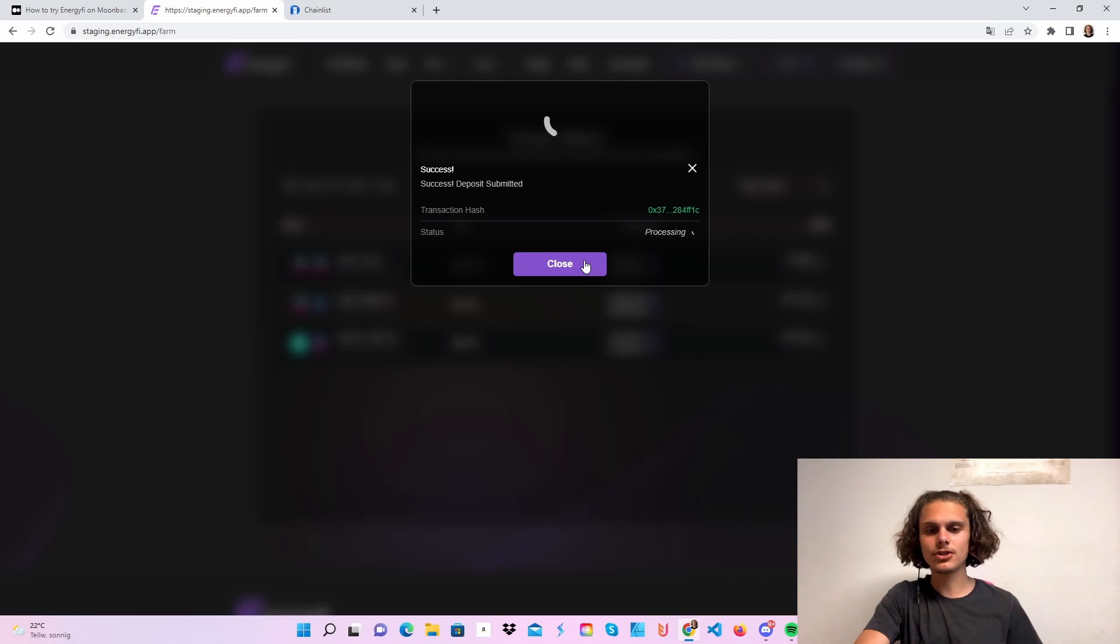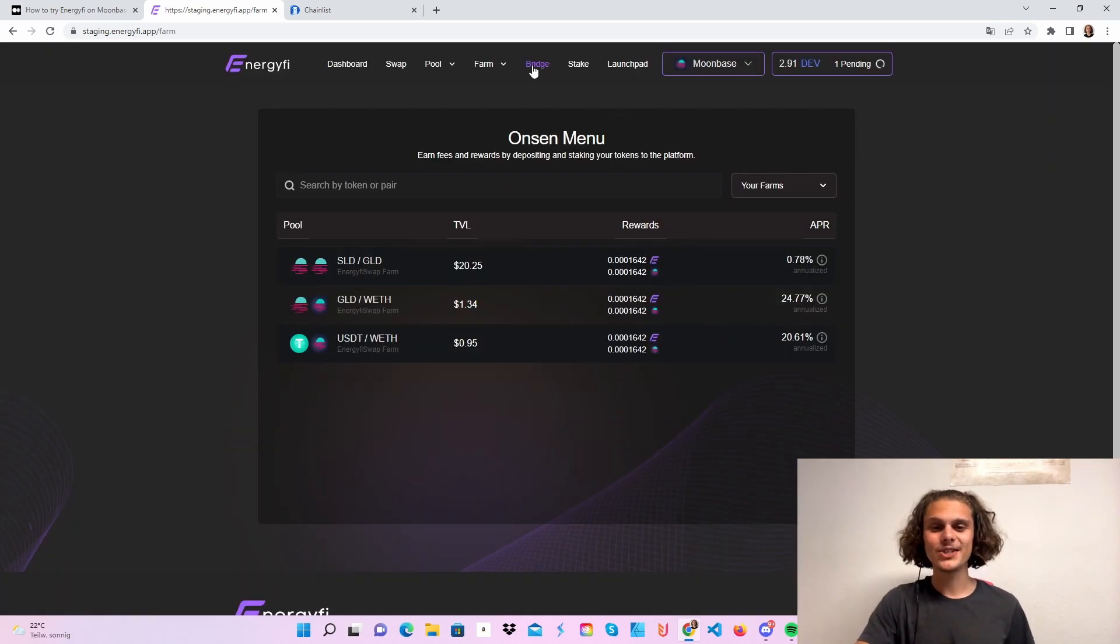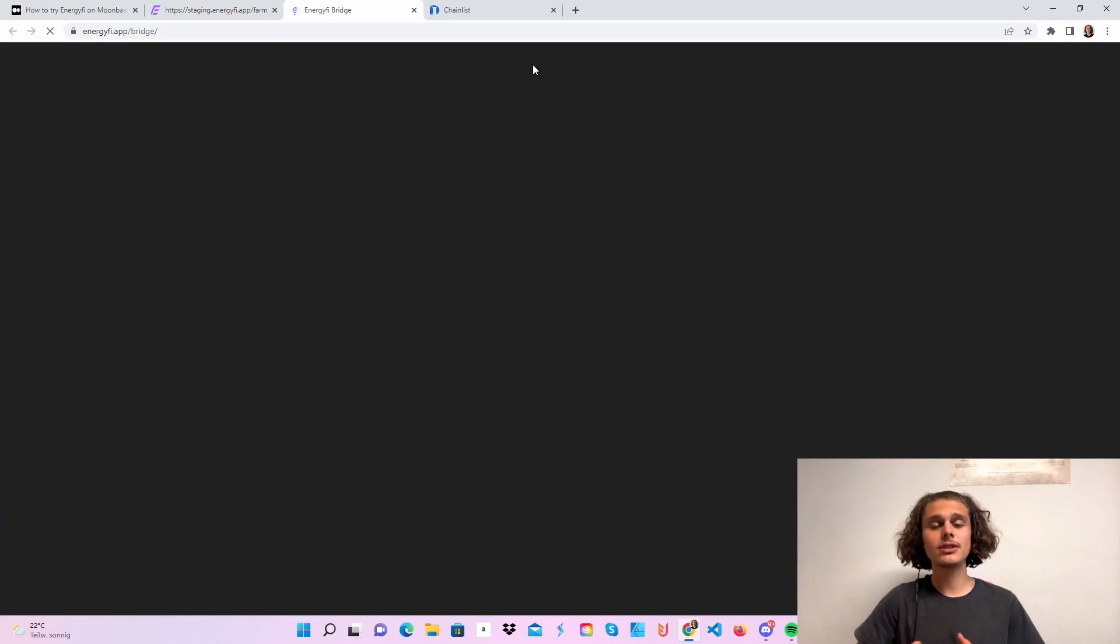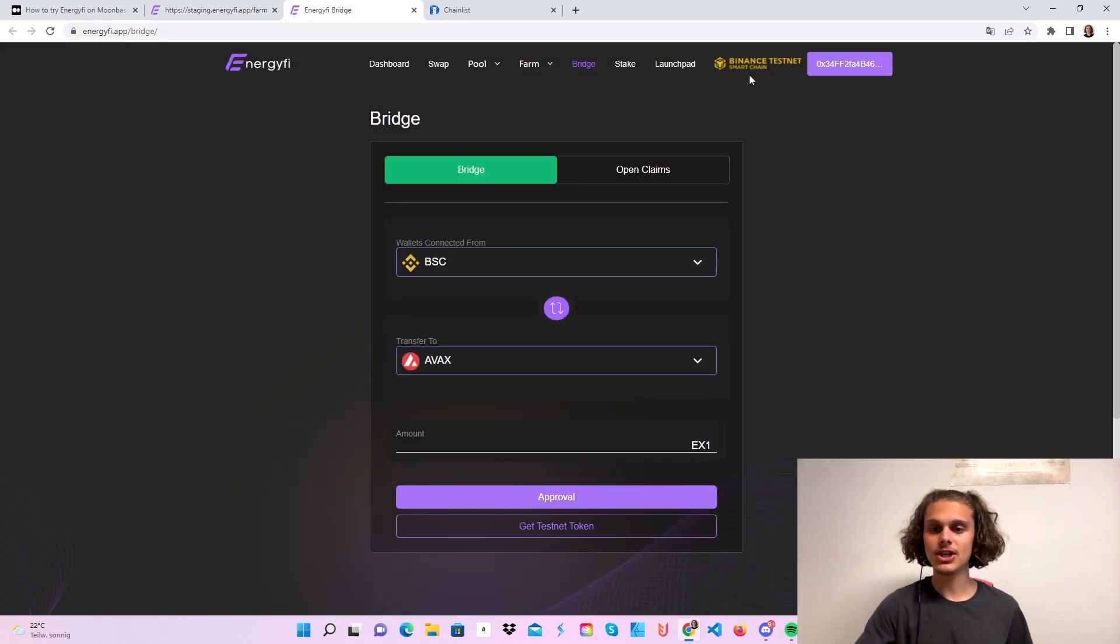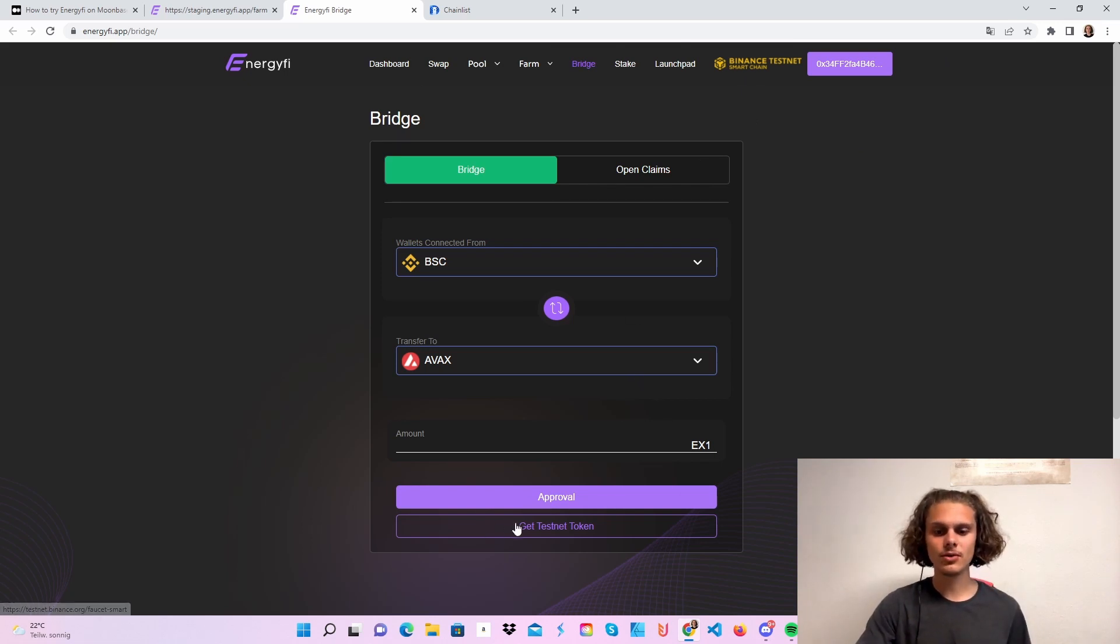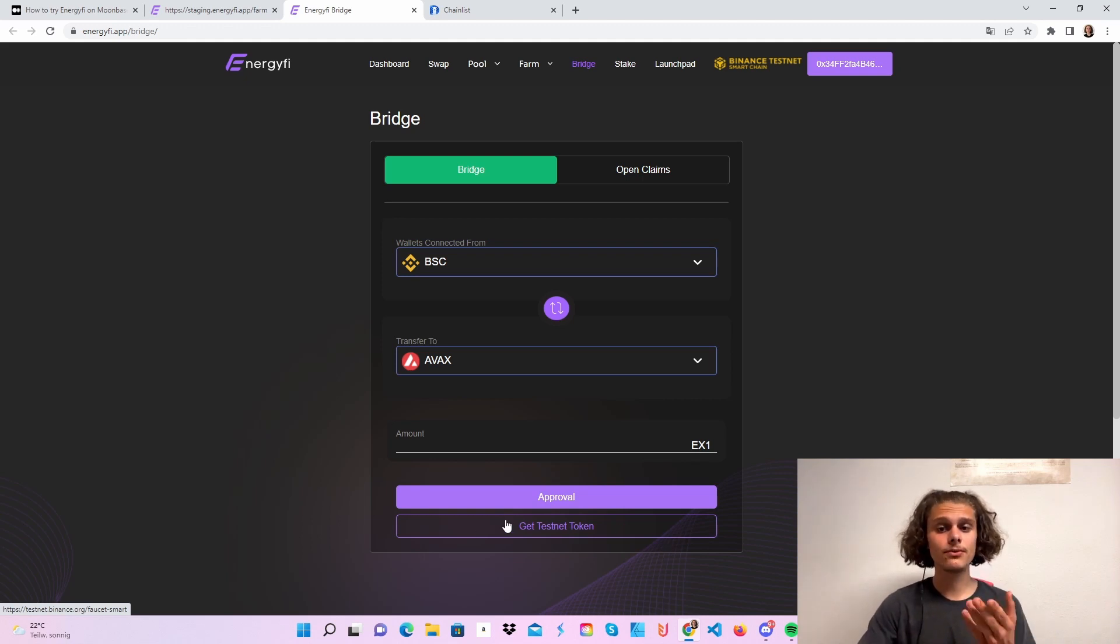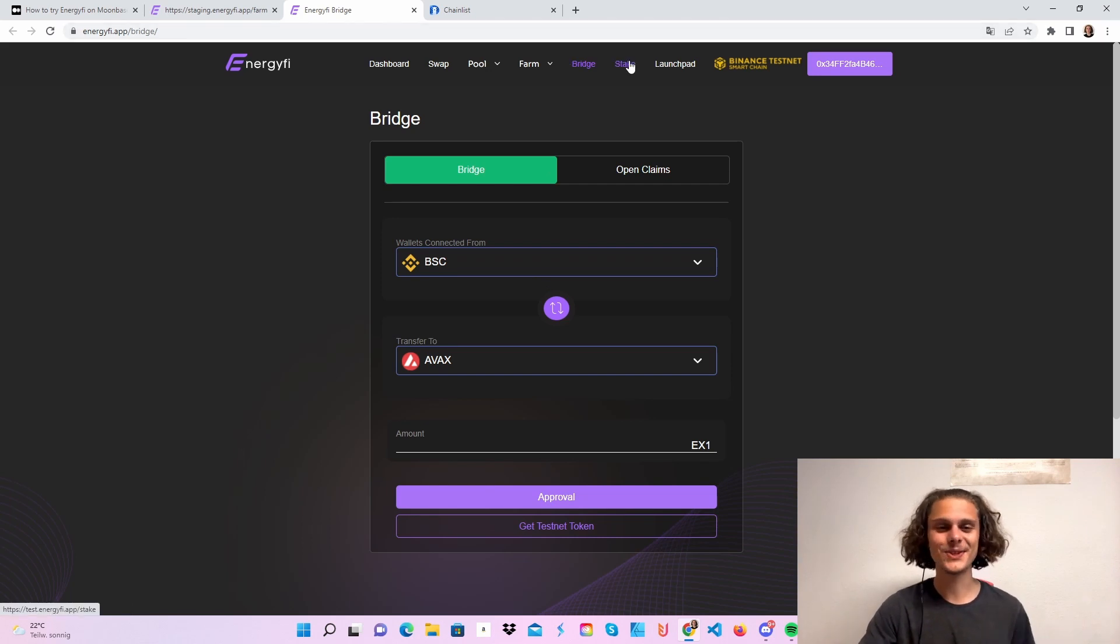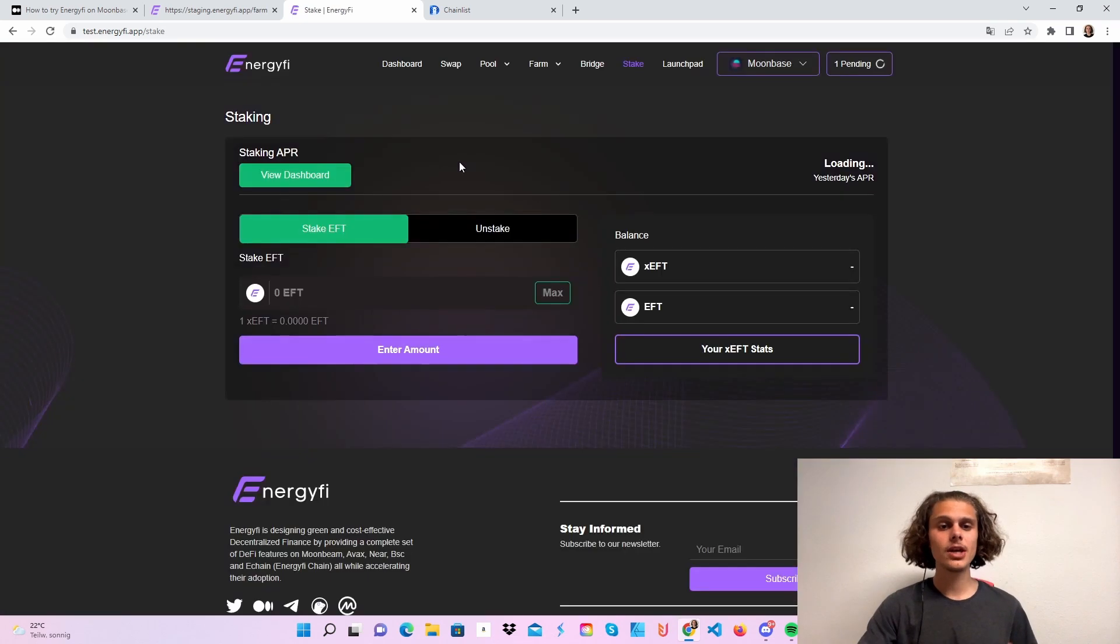This will just take a while, a minute or so, but this shouldn't stop us. The bridge function did not work for me, even if I was connected to the Binance Smart Chain testnet and the AVAX testnet. I'm going to check that later. But feel free to try it, and you can also get some BNB testnet tokens here. Let me know in the comments if you had any luck. I will hop over directly to staking because it did not work.